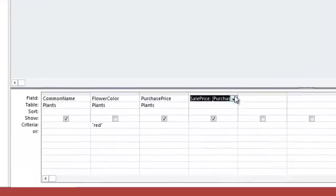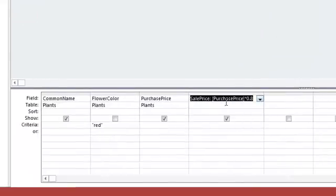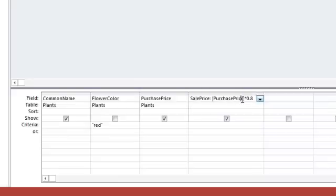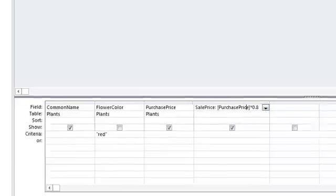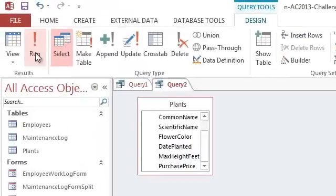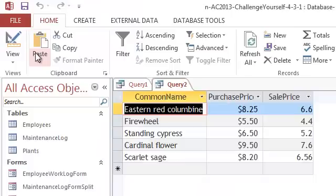So to get 80%, I'm going to multiply that purchase price by .8 or .80. When I click OK, here is my new calculation. There it is, purchase price times .8. And when I run the query, it's giving me my new sale price.